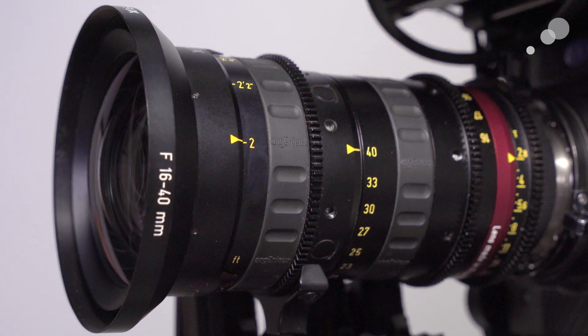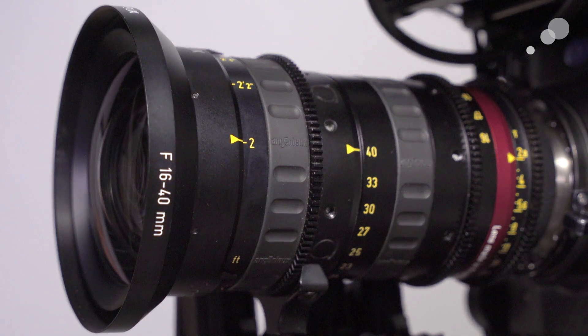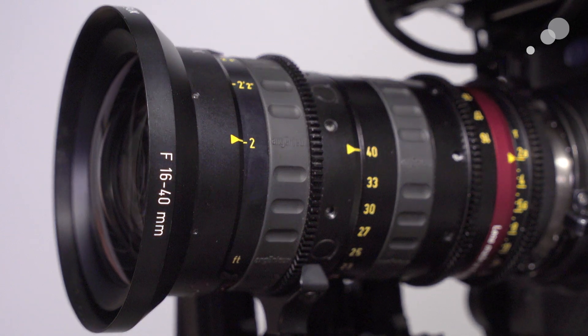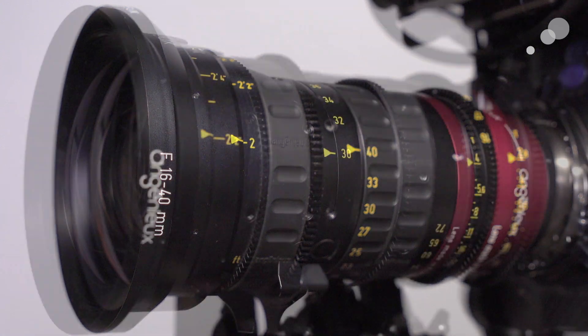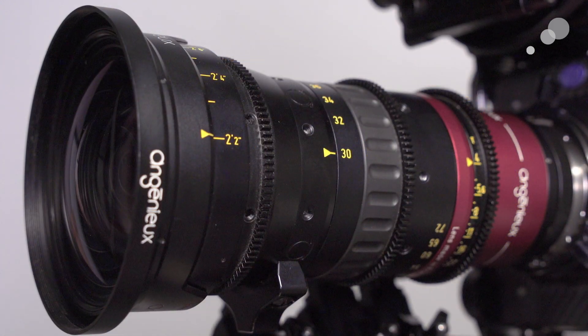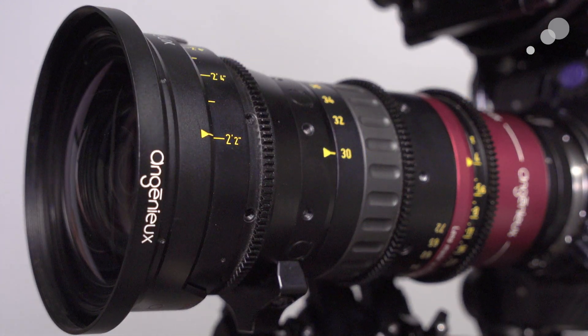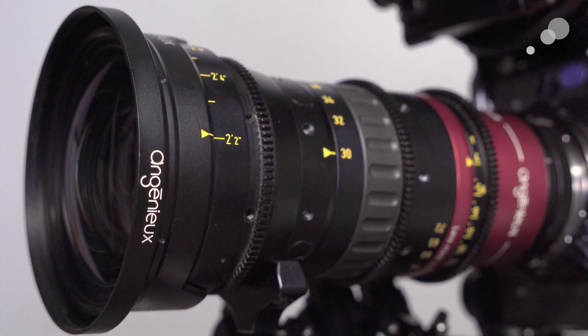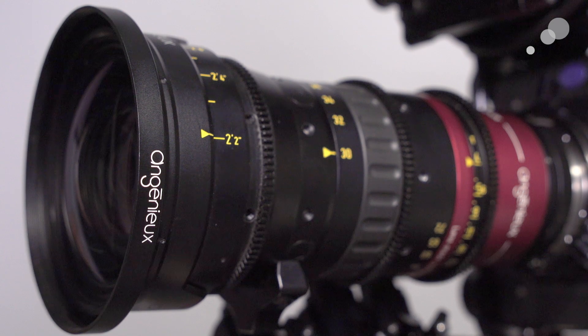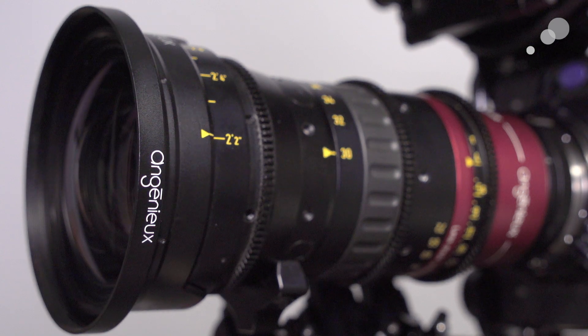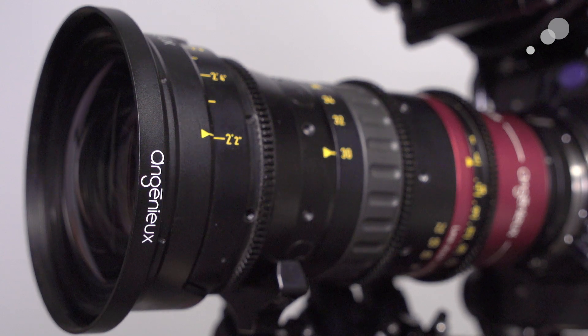This is a T2.8 lens with a close focus of two feet. The anamorphic zoom we're going to use is the Compact 30-72. That's a T4 lens with a close focus of two feet, two inches.